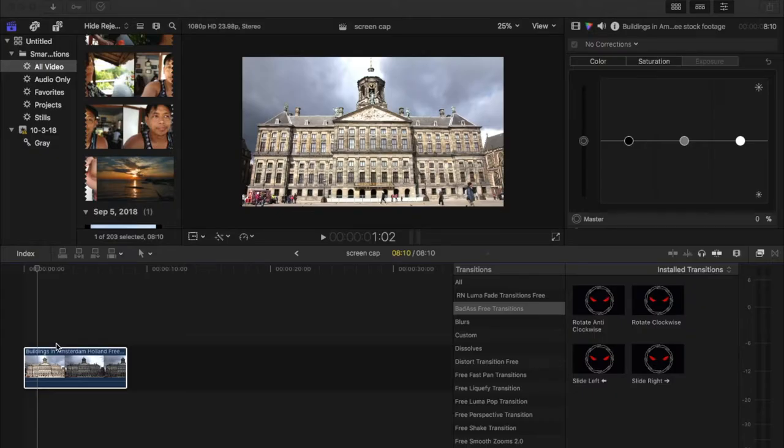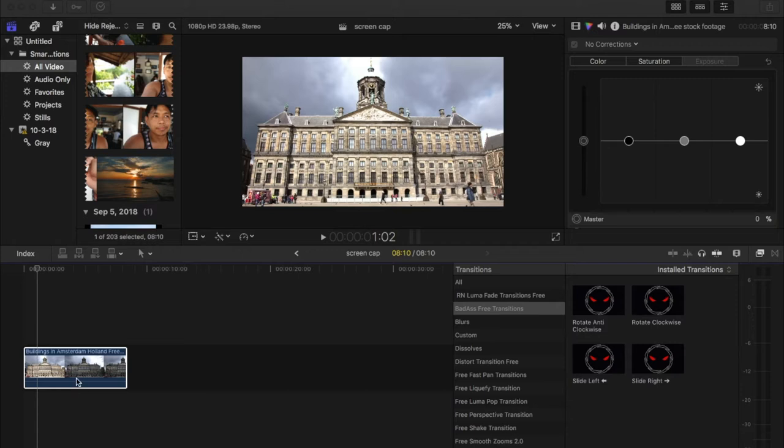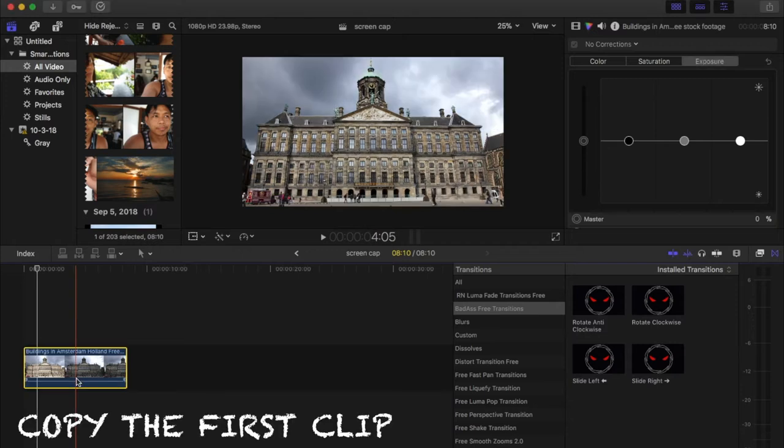Yo, what is up guys. In this tutorial, I will teach you how to replace the sky from zero to epic. Let's start with this clip.